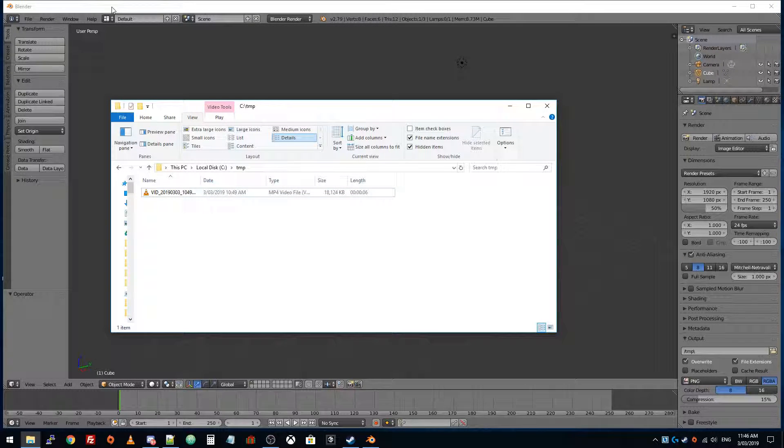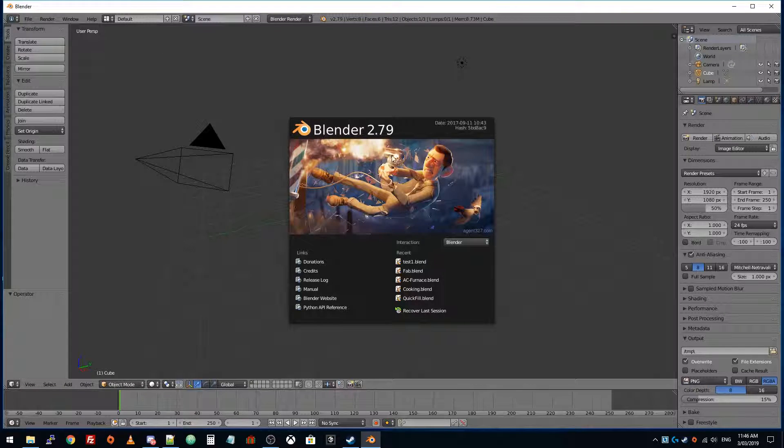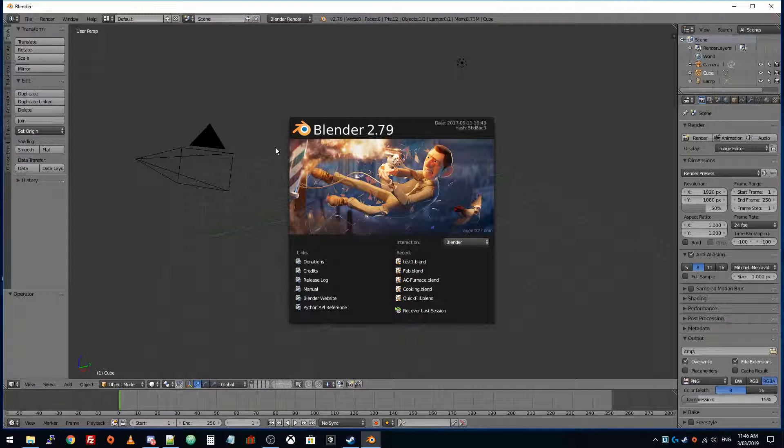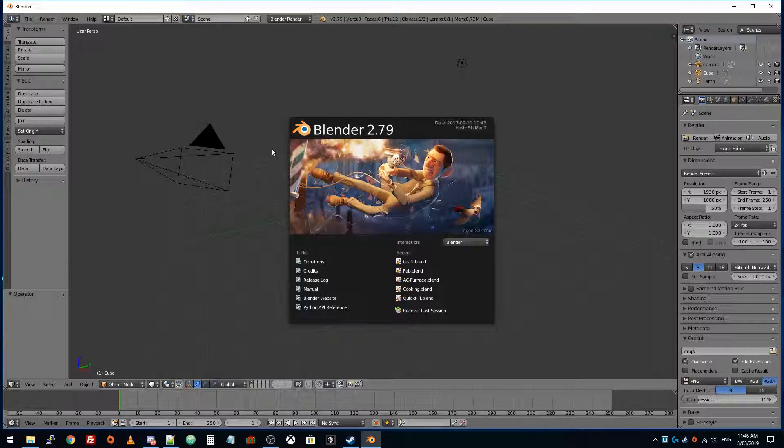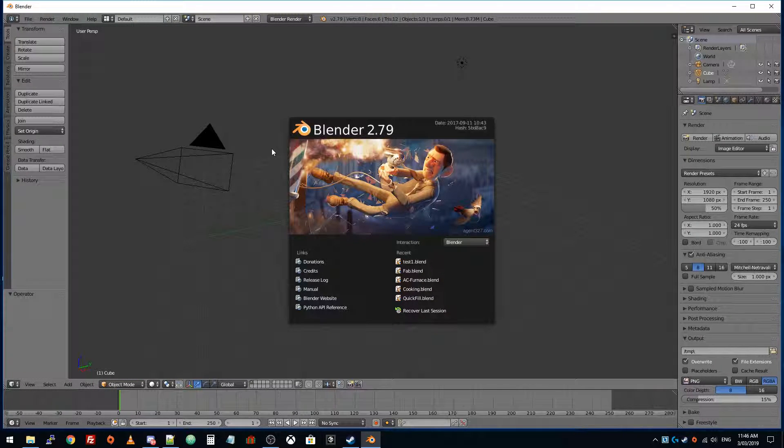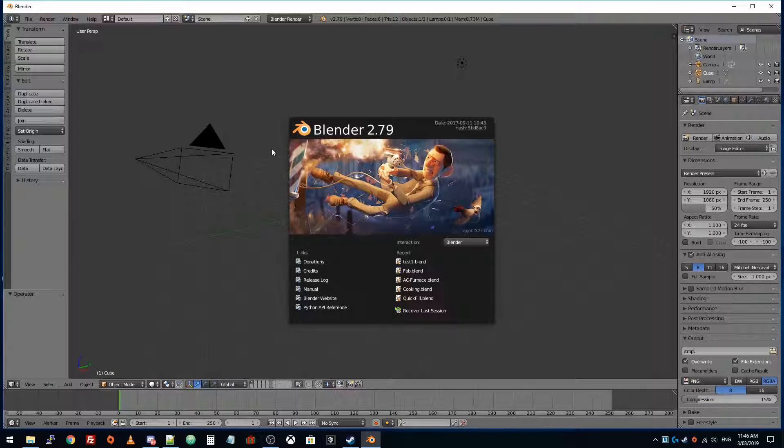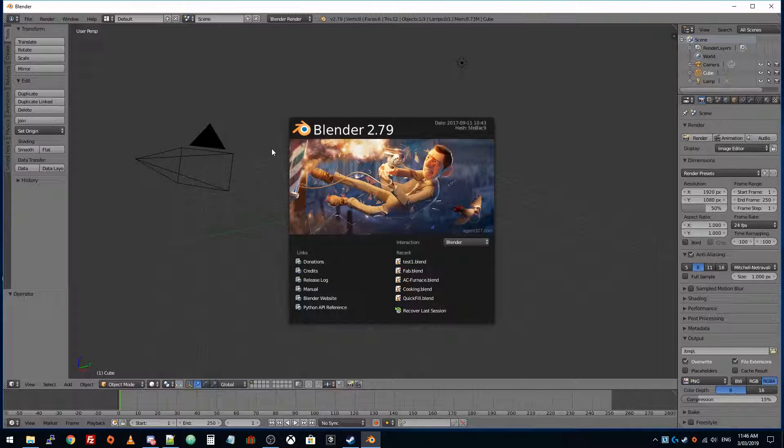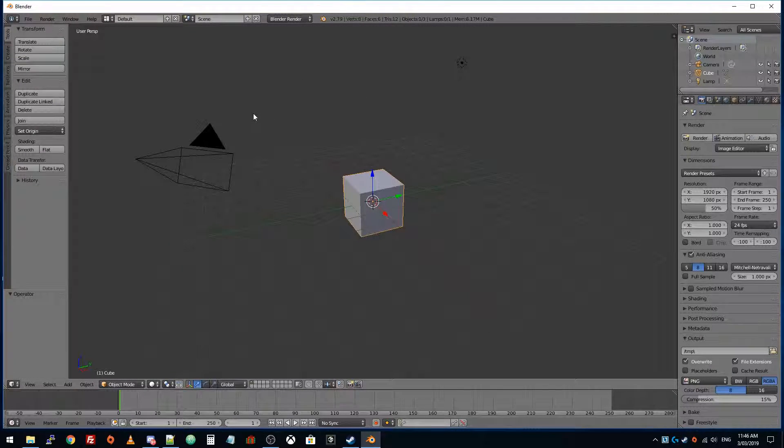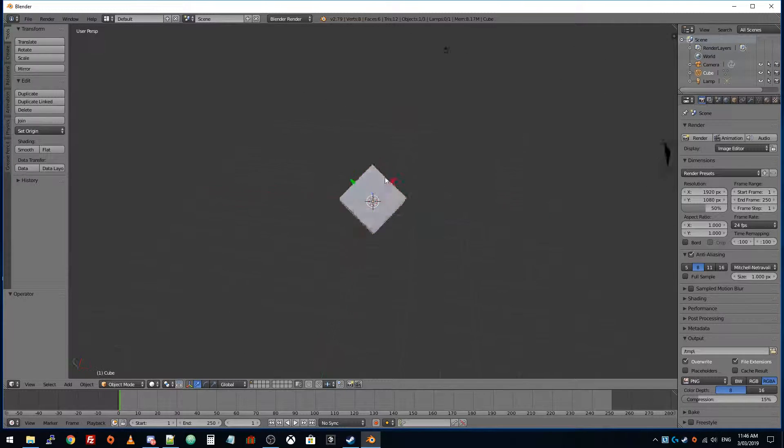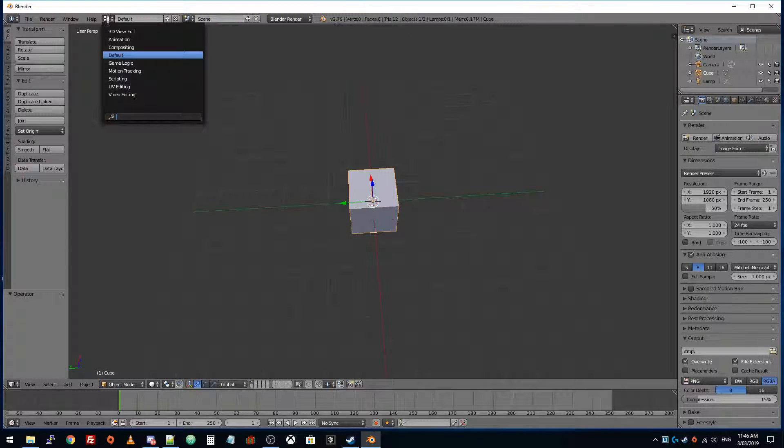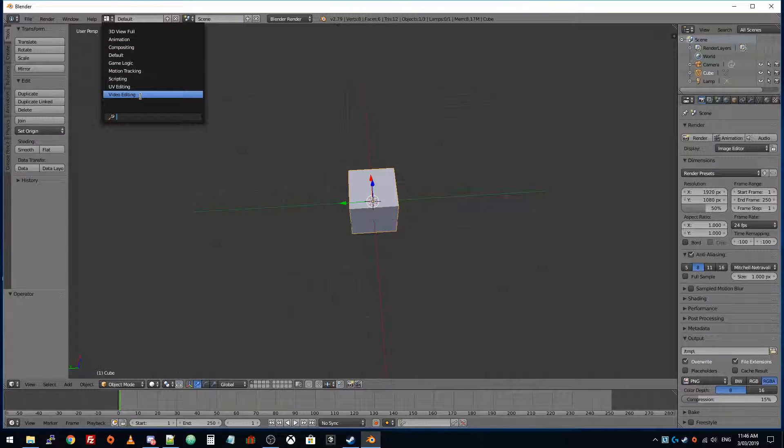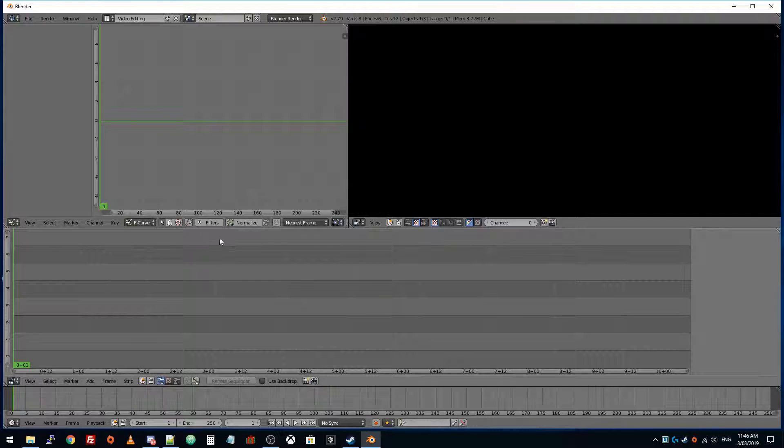You could use this same process for encoding videos for whatever purpose. This is a default install of Blender. I've deleted my user settings file, so if you just install Blender, you should see a very similar screen to this. After we dismiss the splash screen, we're in 3D mode. Up at the top here, we want to switch to video editing, and now we're in video editing mode.